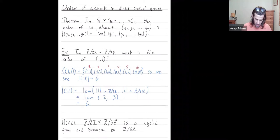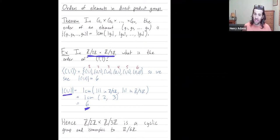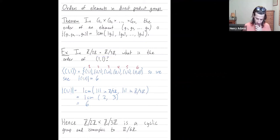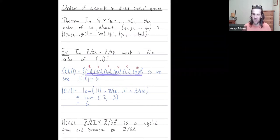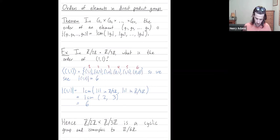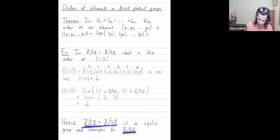We found an element in this group that has order six. What's the size of this group? The size of Z2 × Z3 is two times three, or six. So in this group of size six, we found an element of order six. That means this element, (1,1), generates all of the group. So this group is cyclic. Whenever you have two cyclic groups of the same size, they're isomorphic. So Z2 × Z3 is isomorphic to Z6.